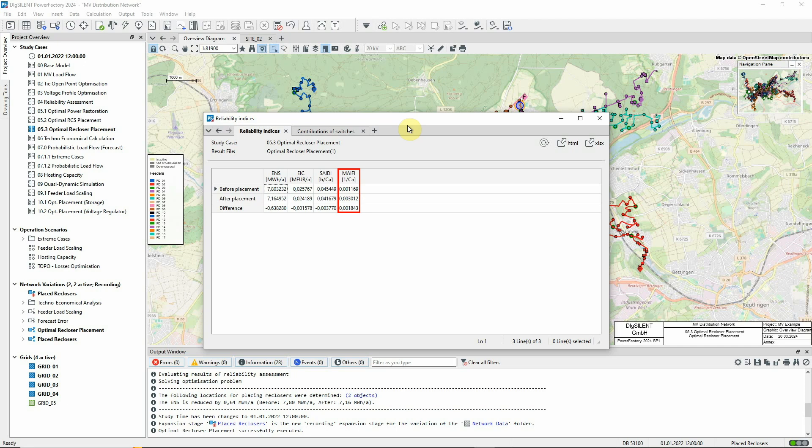This is partly because of failed attempts by the new reclosers to reclose on sustained faults, and partly because of successful reclosure after transient faults. In both cases, these events will result in momentary interruptions being registered.